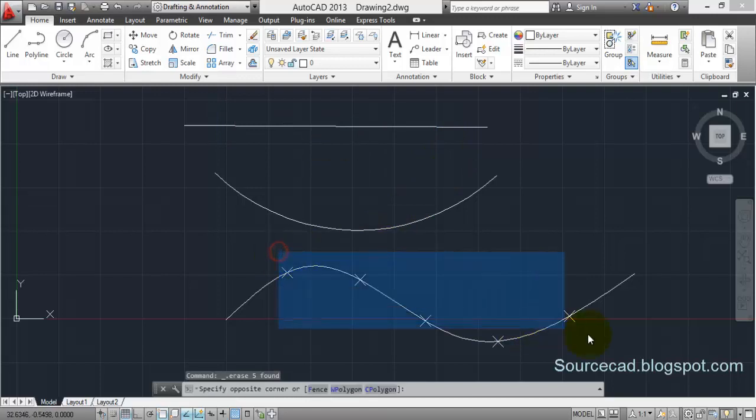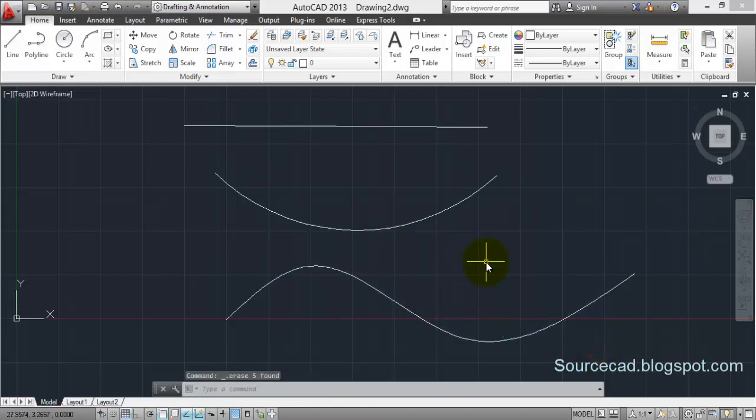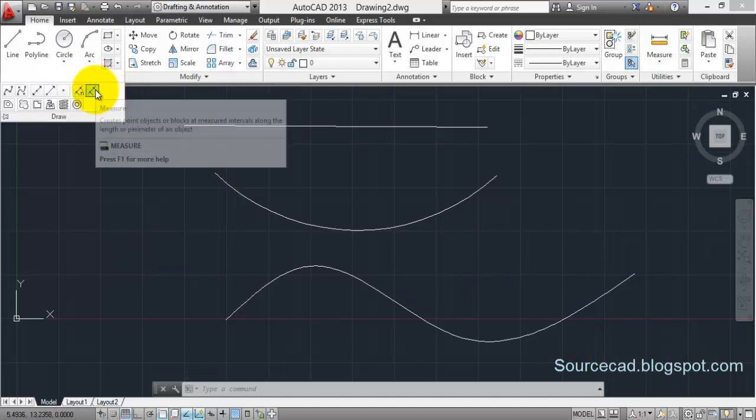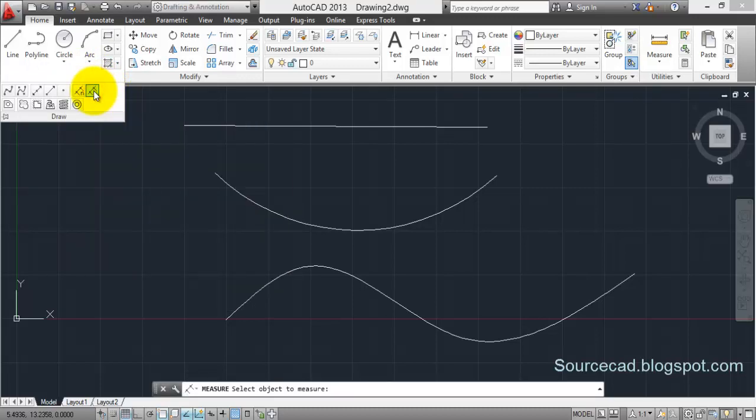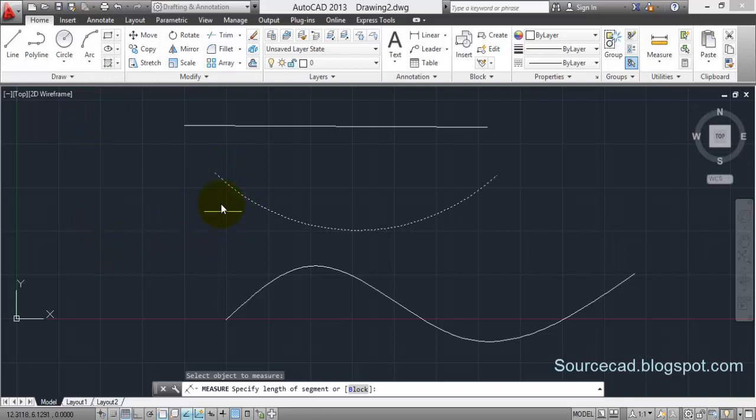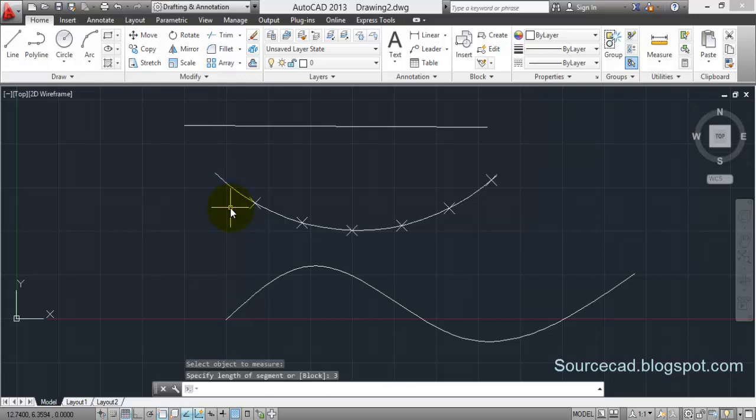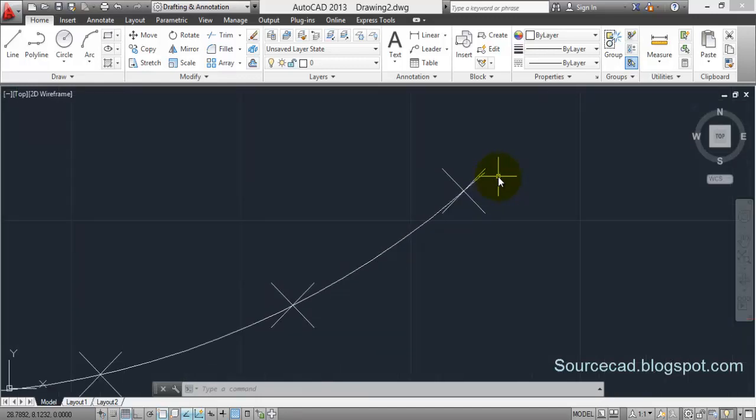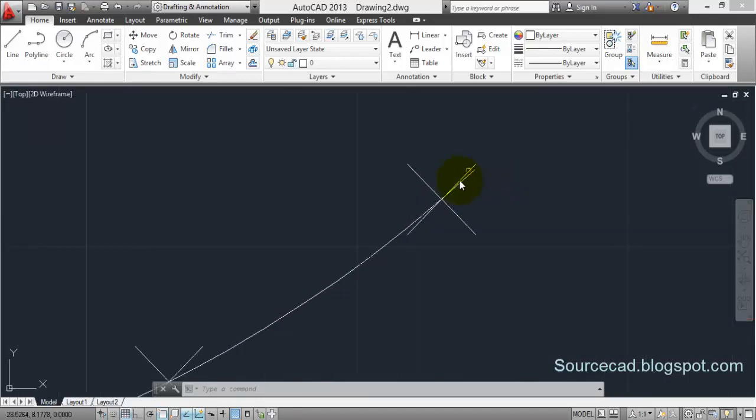Now what if you want to divide these objects at certain intervals? For that we'll select the second option here that is measure. So select measure, now select the object and enter the distance at which you want to make divisions. So I am entering a distance of three units in this case and press enter. Now you can clearly see that at the distance of every 3 units this line has been divided but not the last segment.